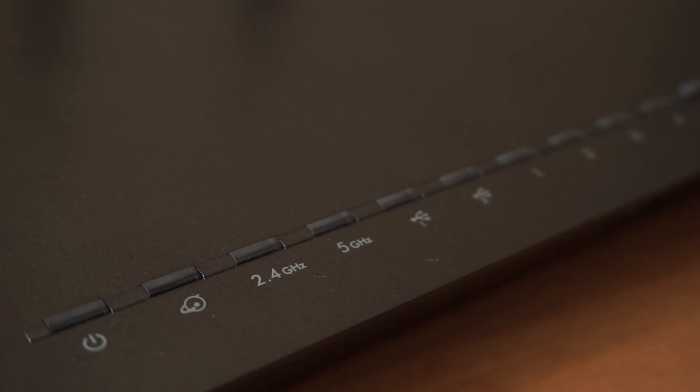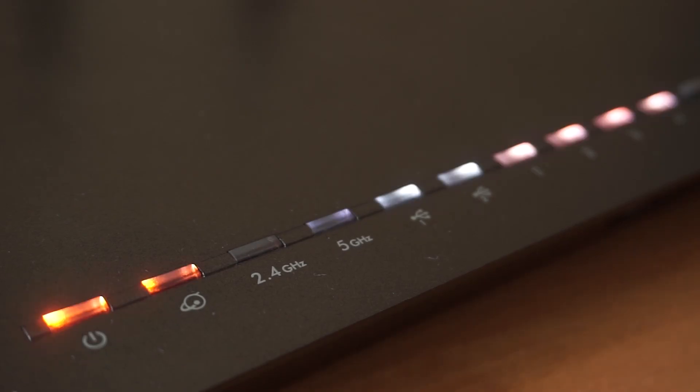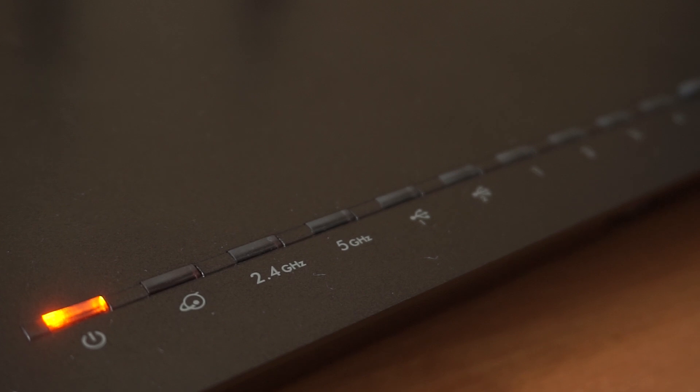Then press the power button. When the router is turned on, the power indicator will be lit. It may take a few minutes for it to completely turn on.